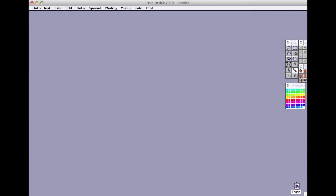Welcome to the Datadesk QuickStart videos. We'll work through the analysis of a simple data set to get you started using Datadesk. You'll find that Datadesk commands all work in much the same way, so once you get started you'll be able to branch out and try other functions of the program.